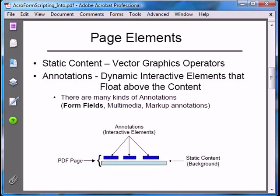A plain PDF page, like the one you're looking at right now, is very much like a piece of paper. We can look at it and read it, but there is no interaction with the user. What we're looking at is called the PDF content — we can think of it as a static background, like a picture. Interactive elements, like form fields, are rectangular elements that float above the static content.